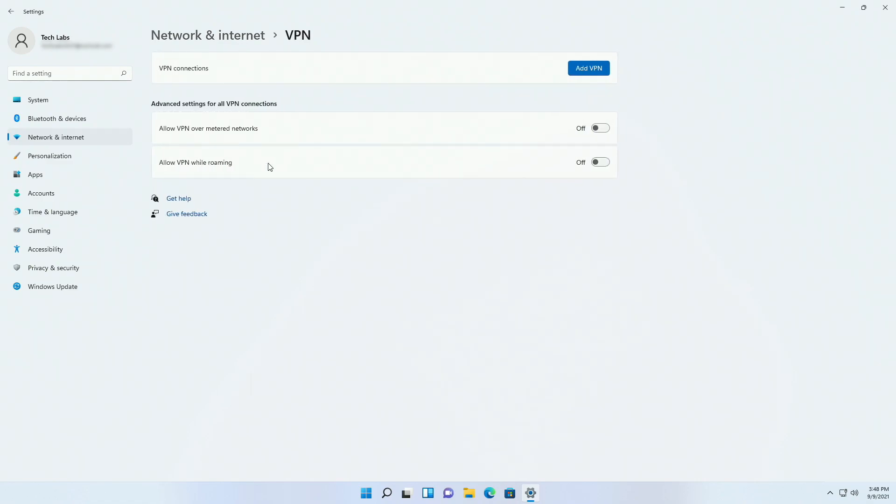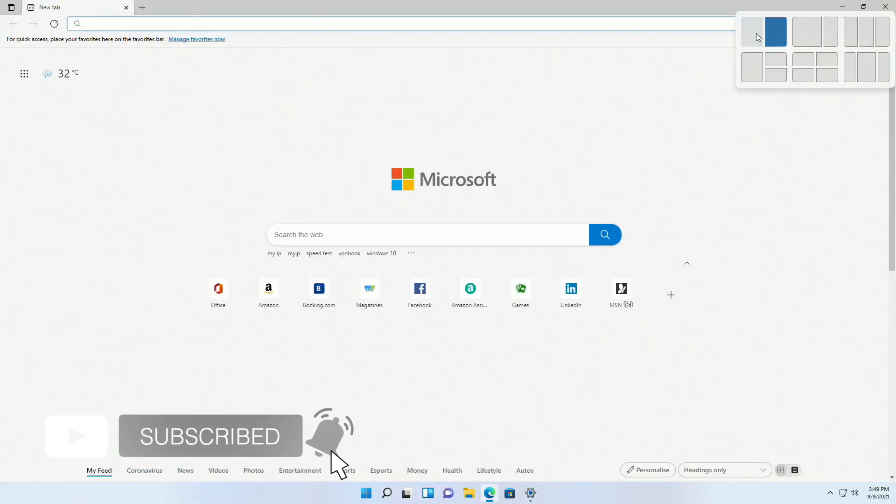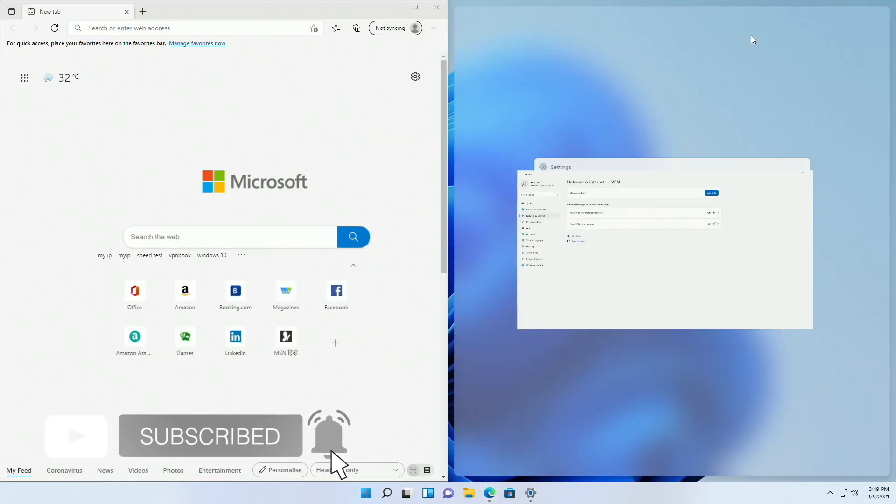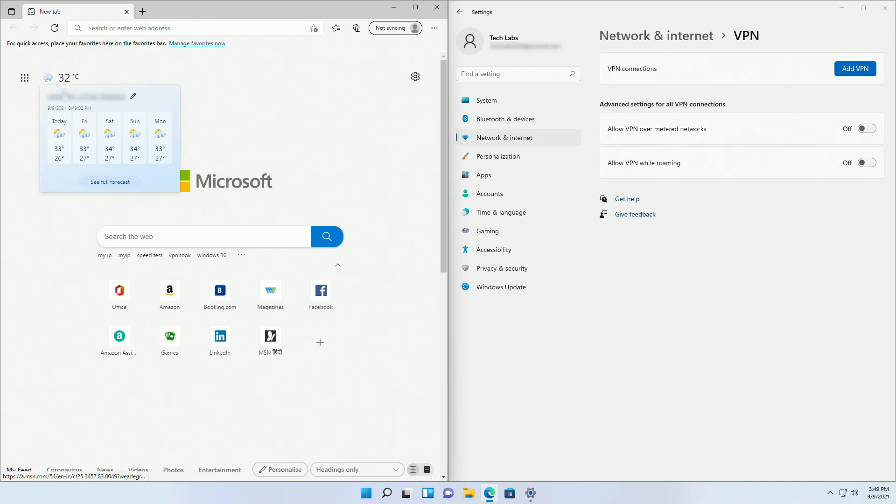But before setting up, let me show you some proof that it works. For that, I'll open Edge browser. Here you can see the temperature of my current location, but it will be changed after connecting to the VPN.